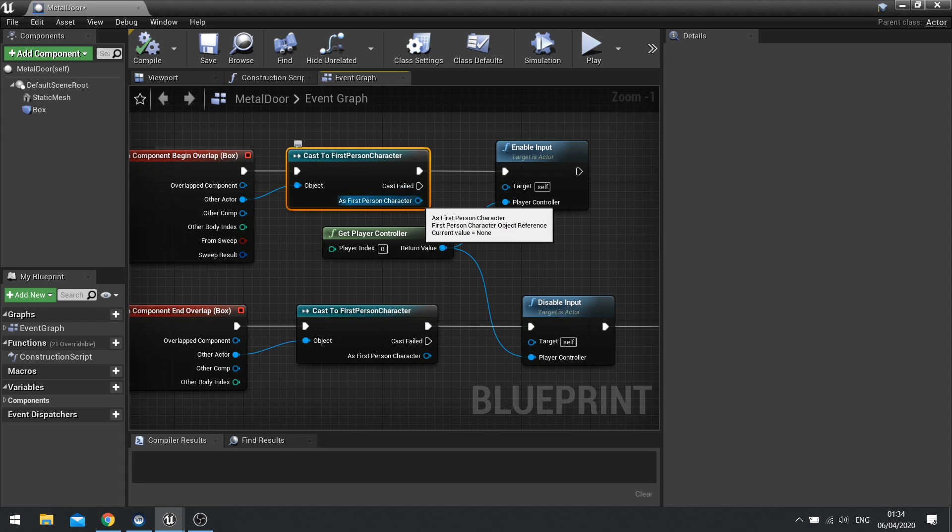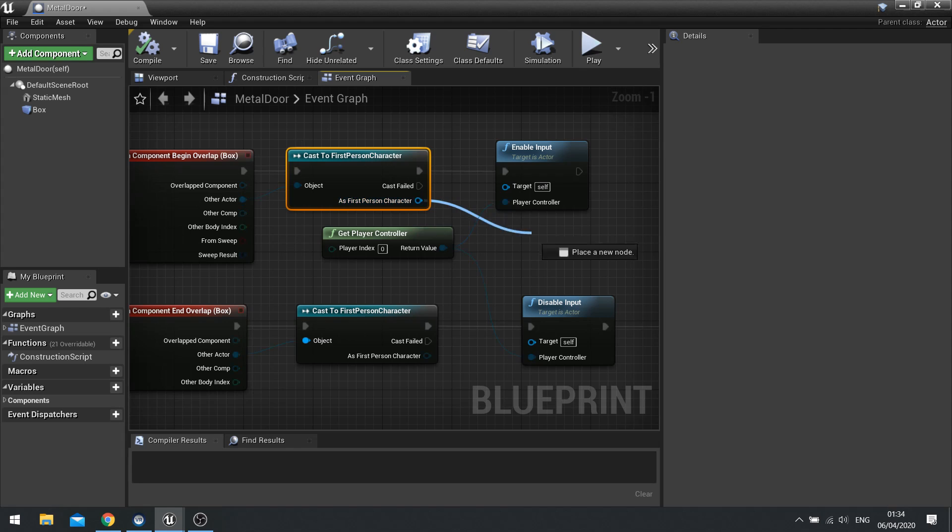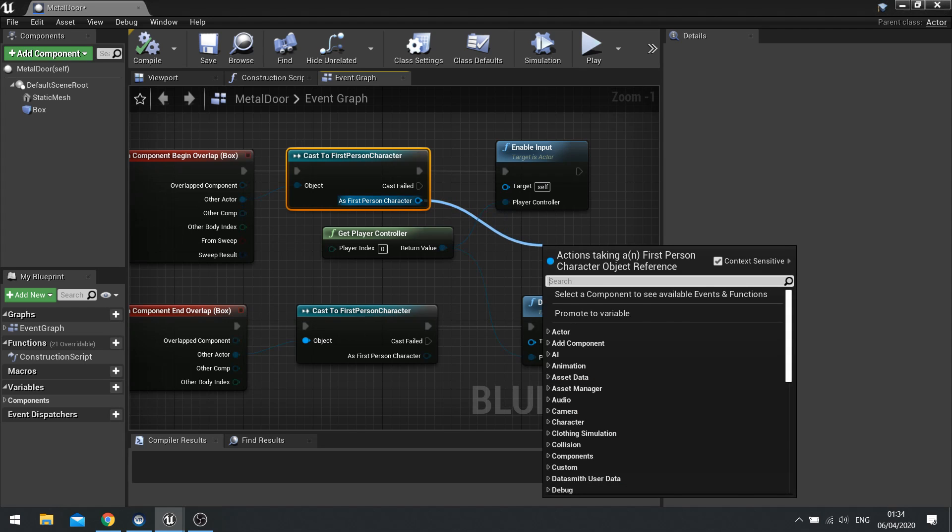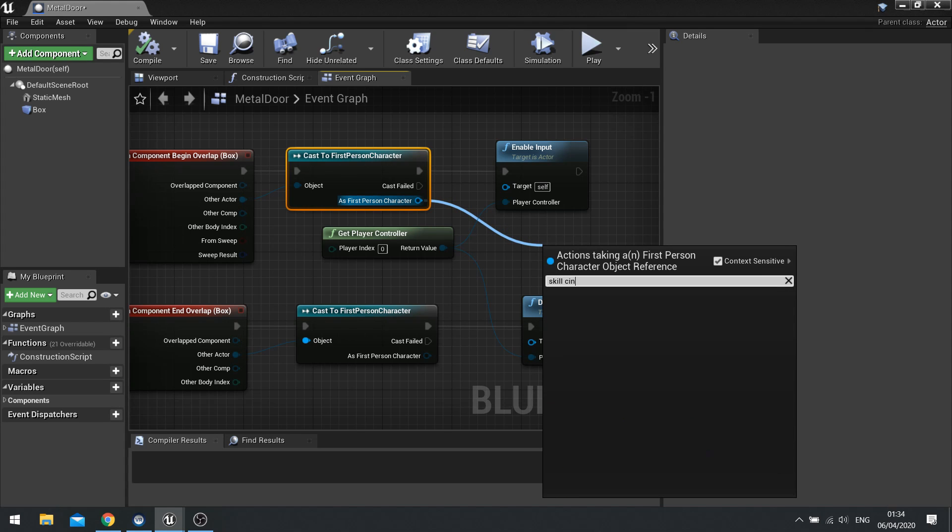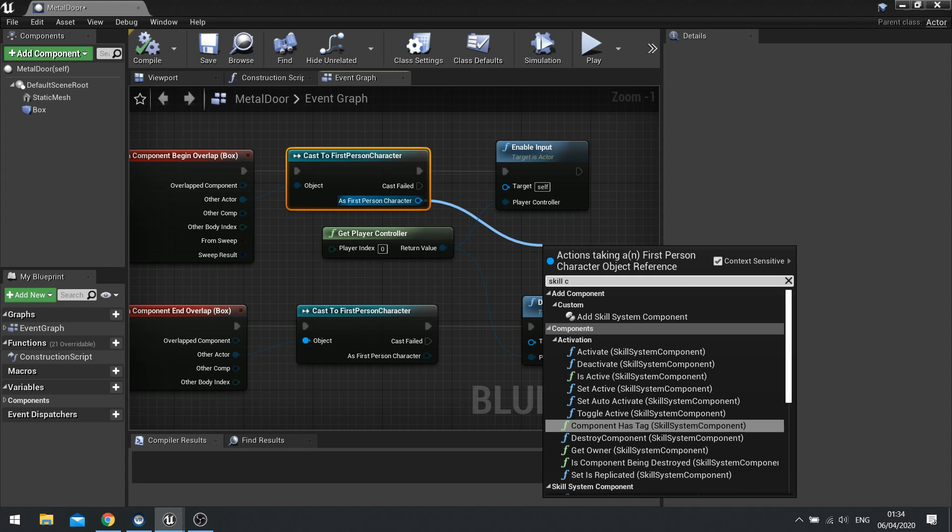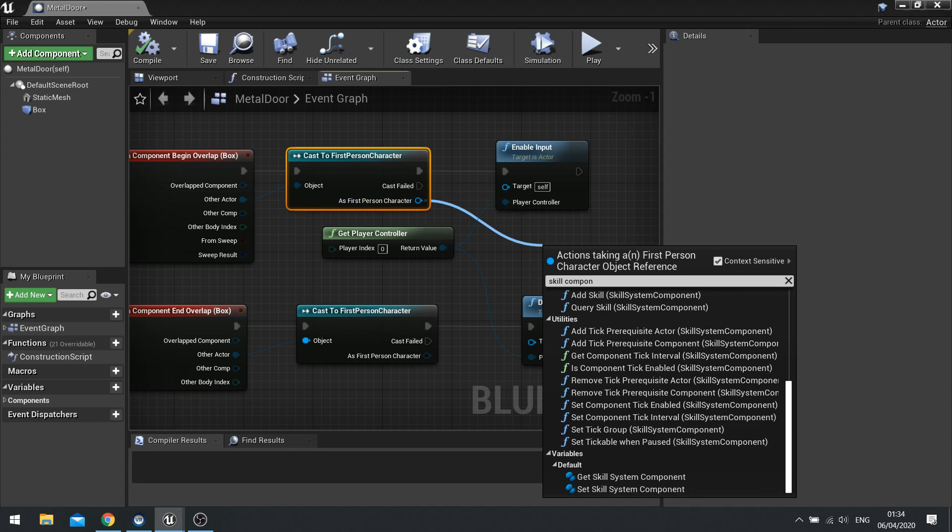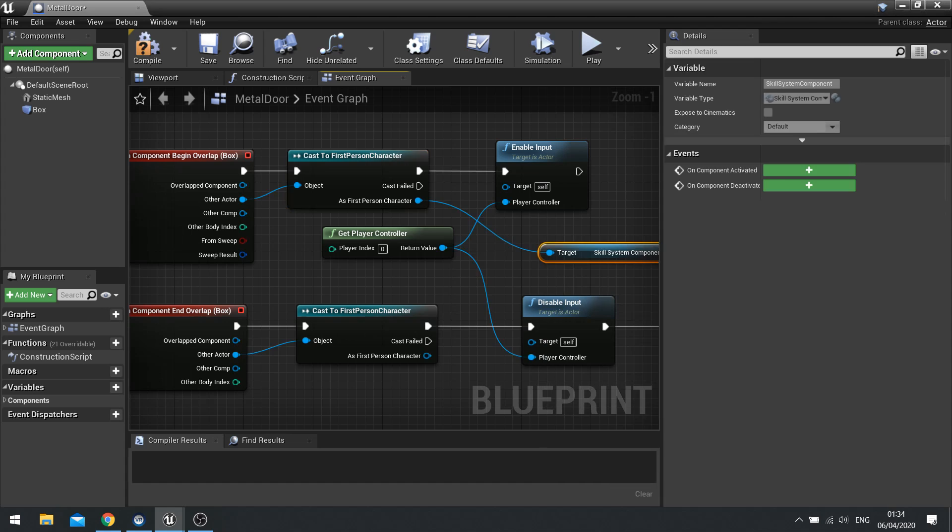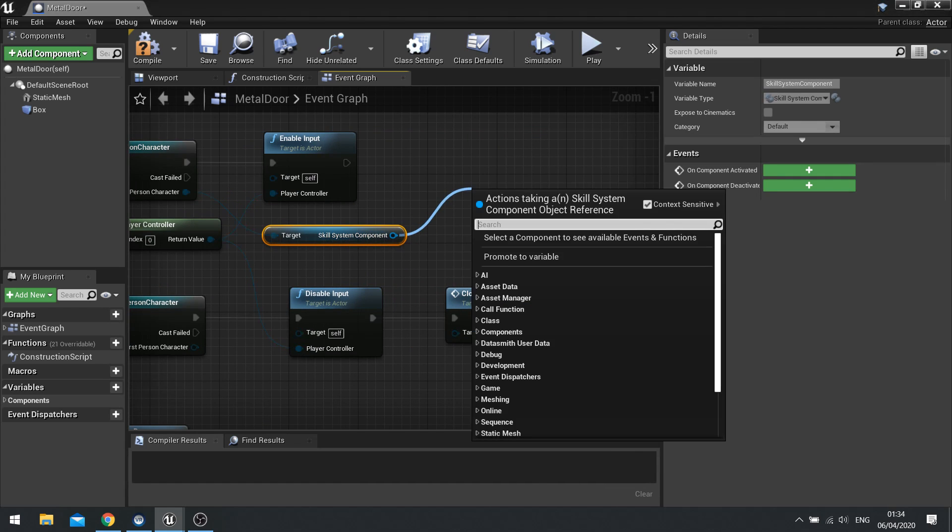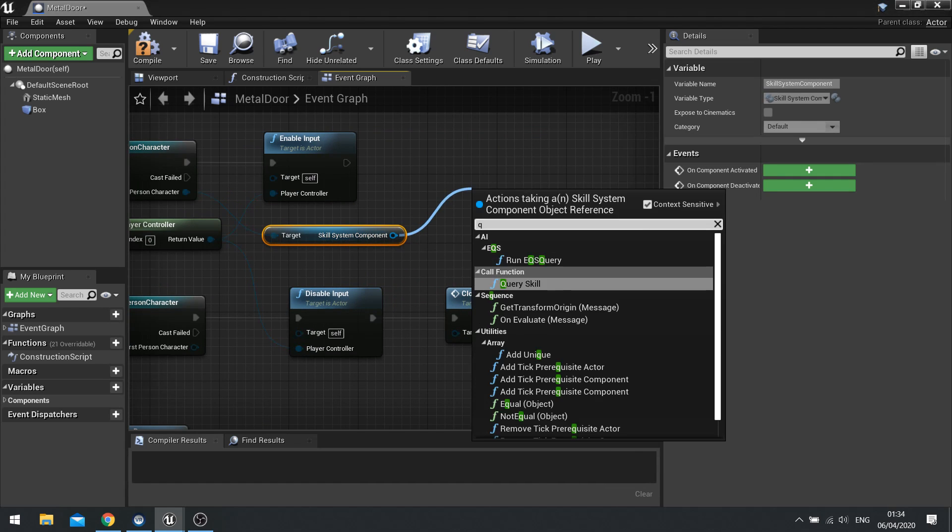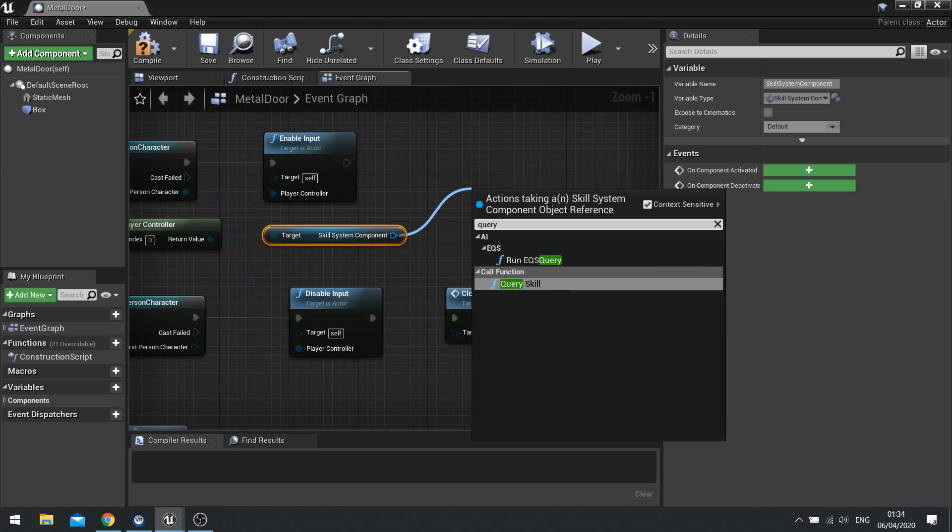And as first person character is one of those nodes that comes out. We can use that to come off here and get the skill component. And if you scroll down to bottom. You should get it. Skill component. Now because we've now got a skill component. We can then do a query. Skill.